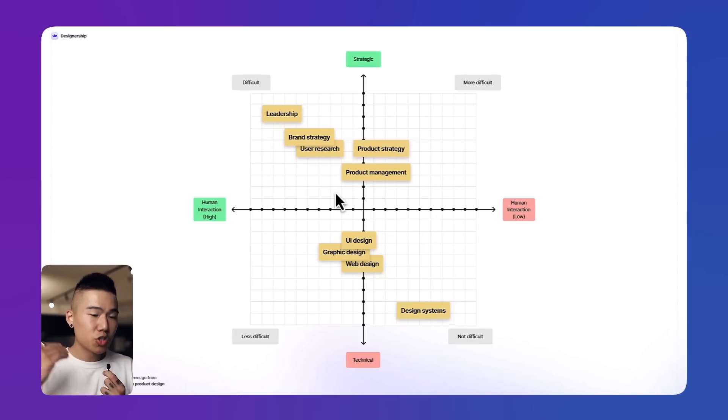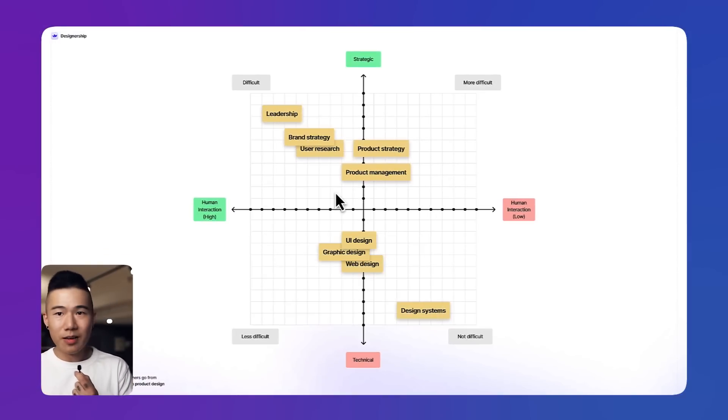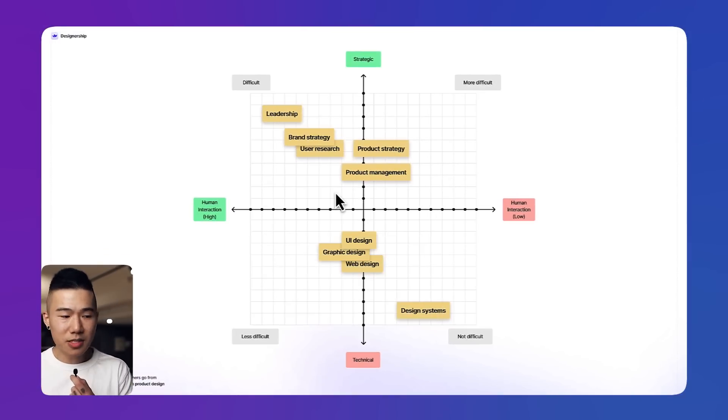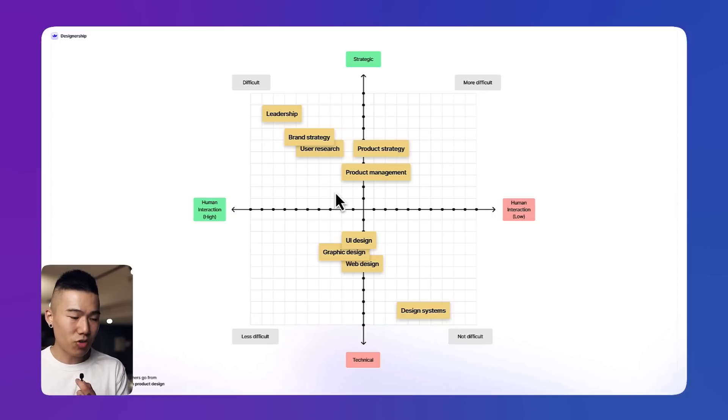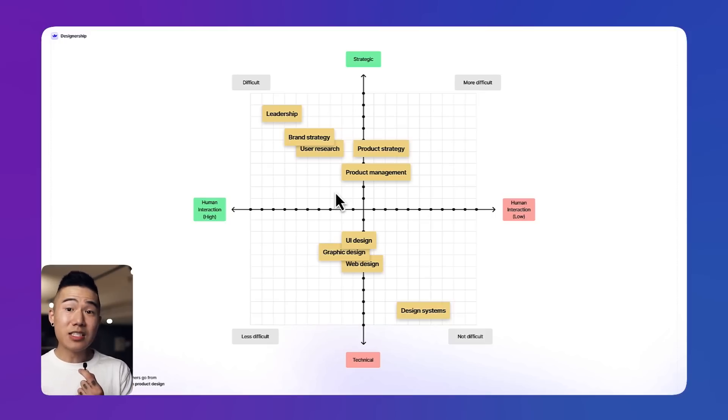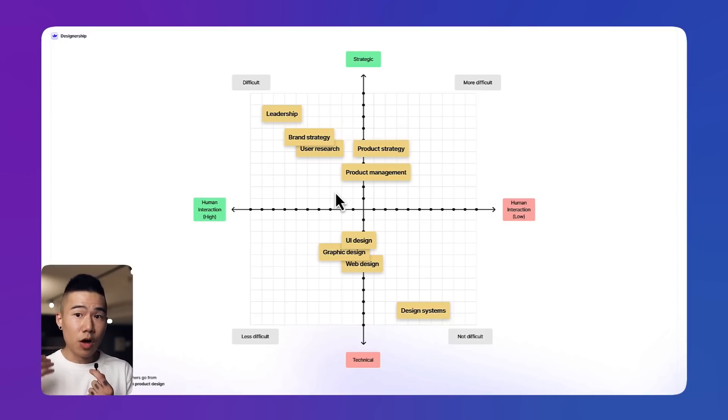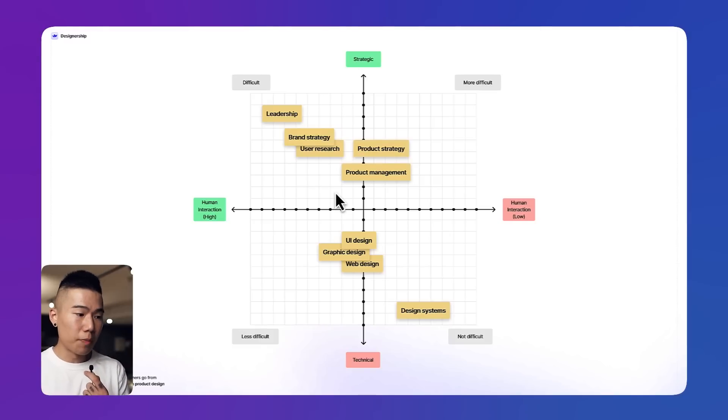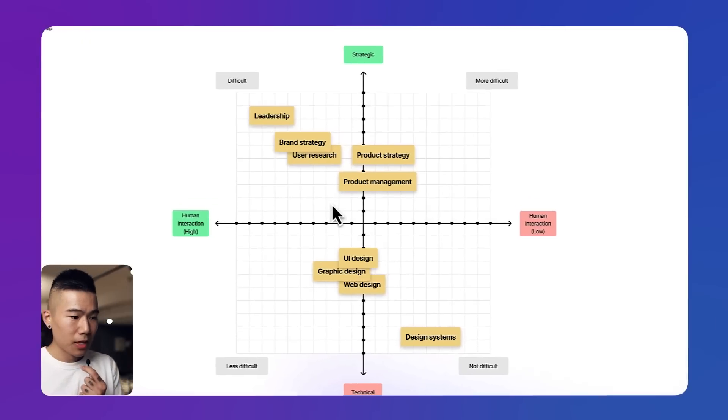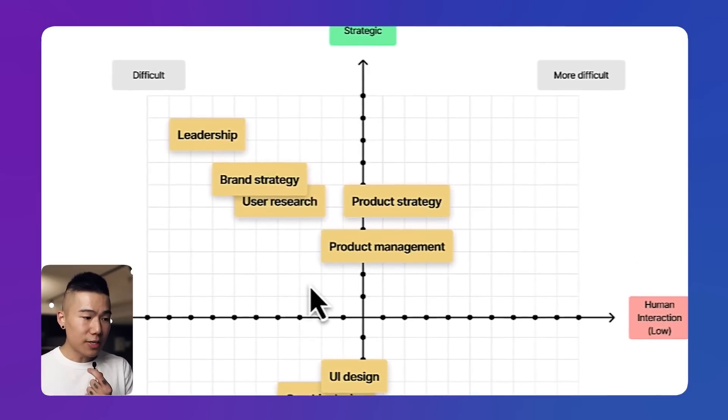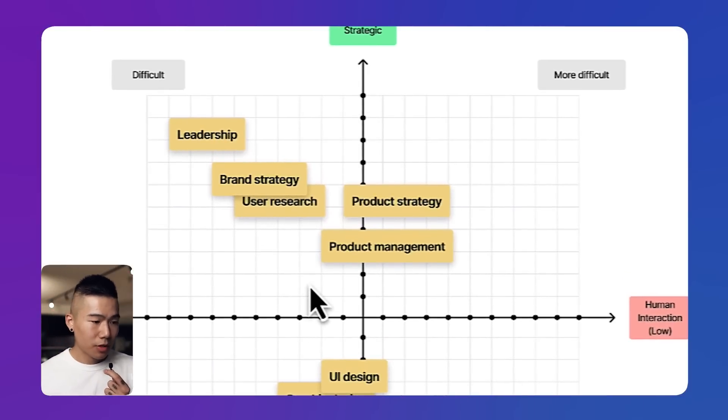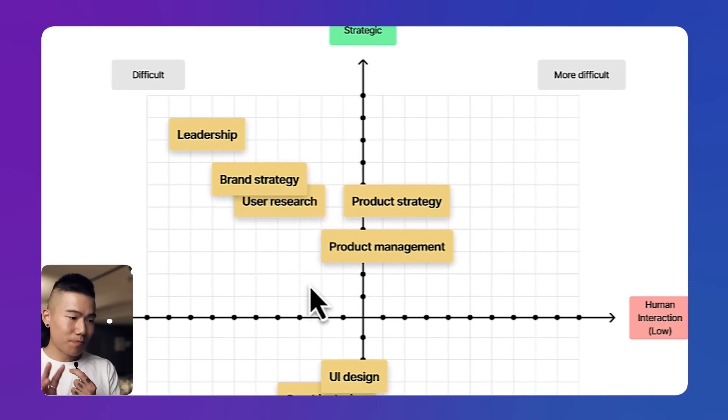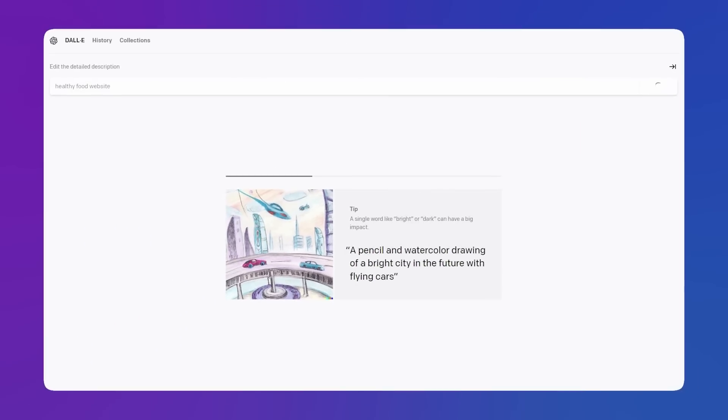Product strategy is probably very similar to product management. I don't think AI can replace the entire product strategy space. I think it can definitely provide some level of ideas, but I don't think it can replace that human element to it. Now user research, brand strategy, leadership—once again I think that AI can obviously generate a lot of different ideas for the brand.